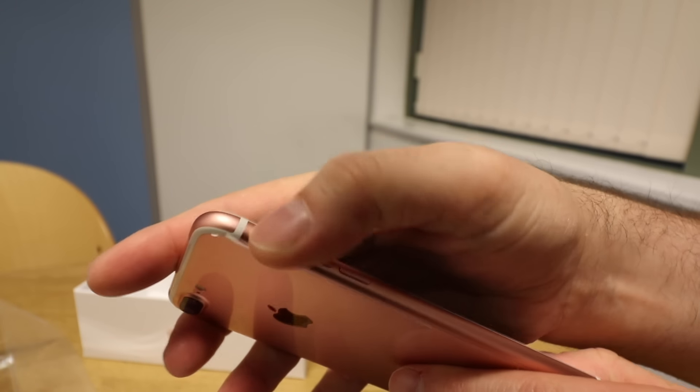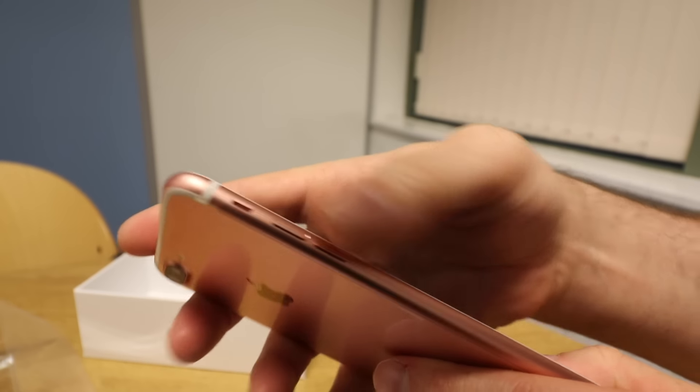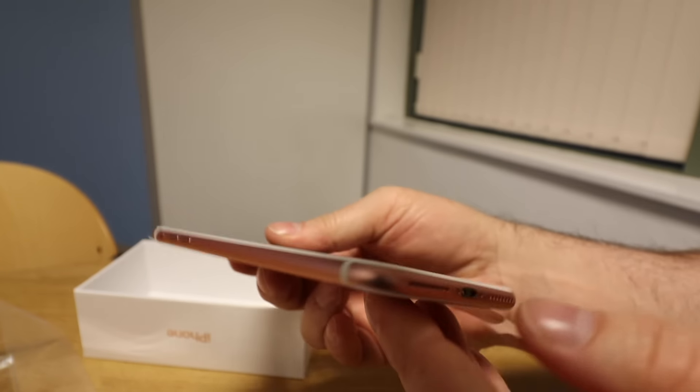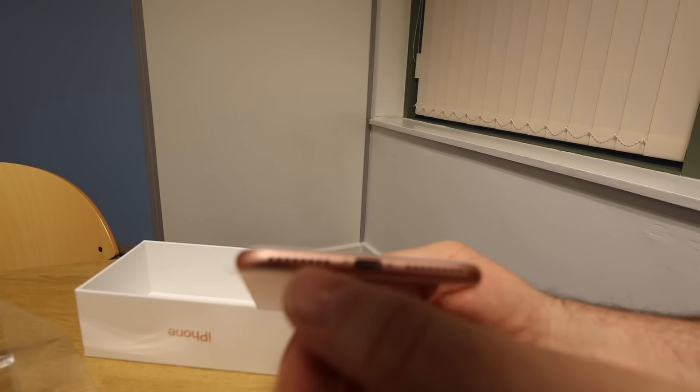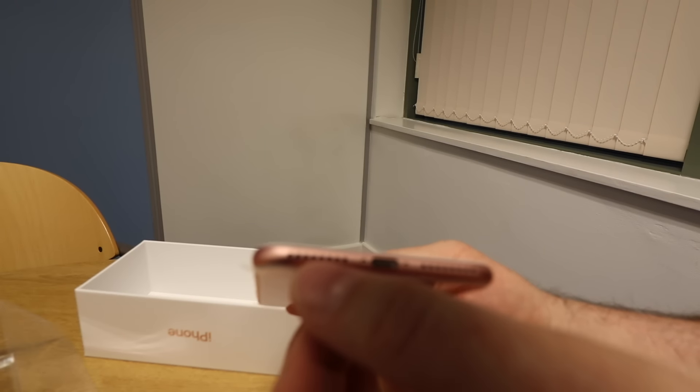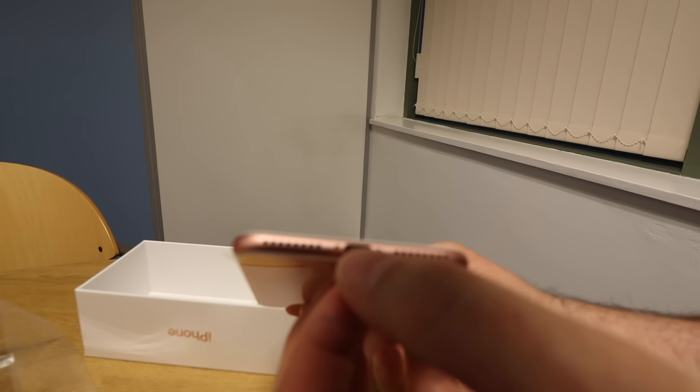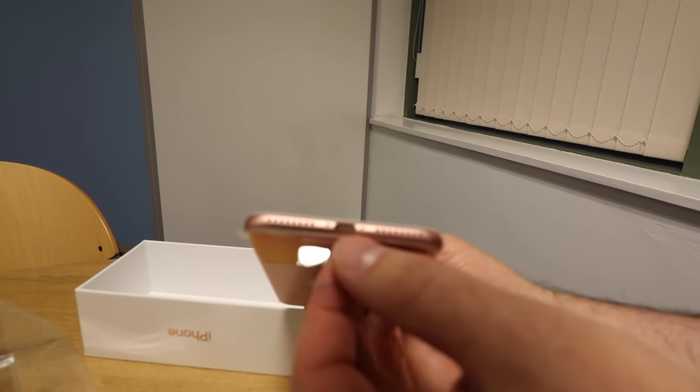Mute switch, volume. And then obviously underneath, no 3.5mm jack for the headphones, just your lightning connector. And obviously the dual speaker grills.